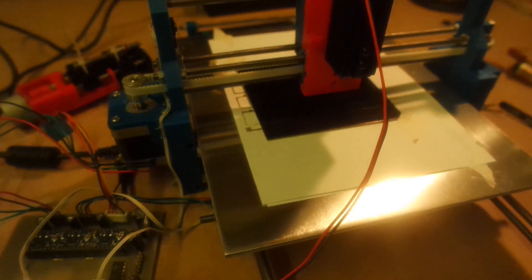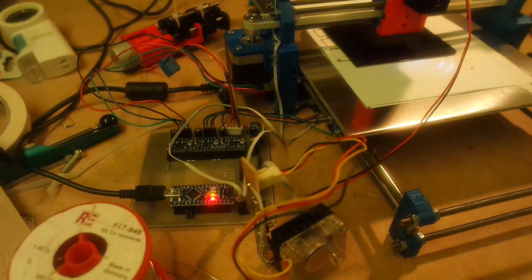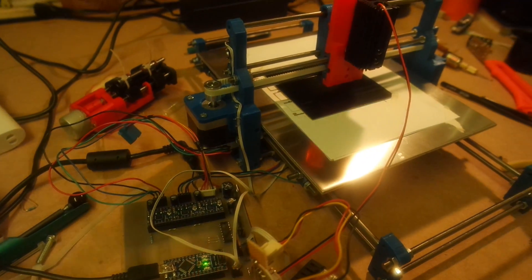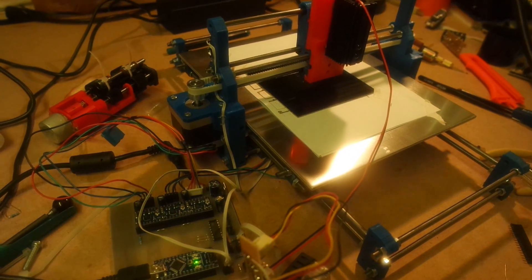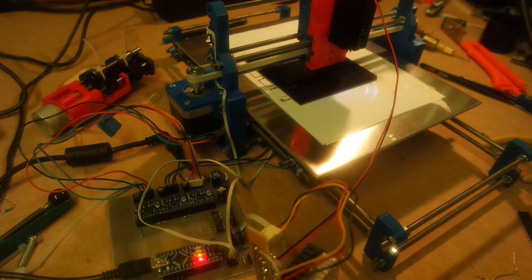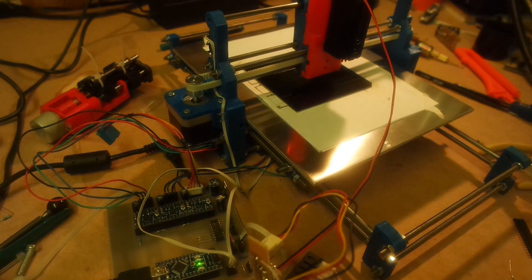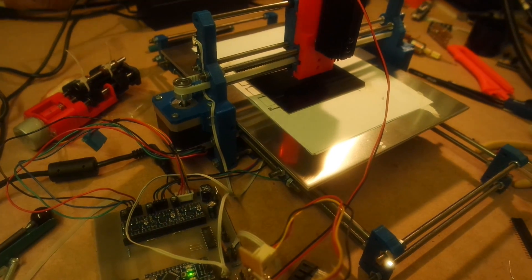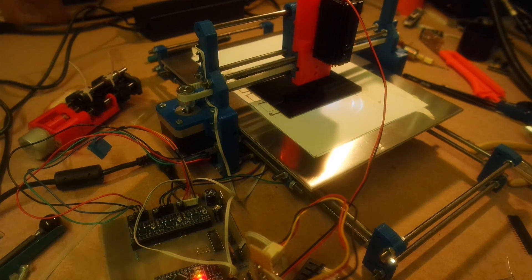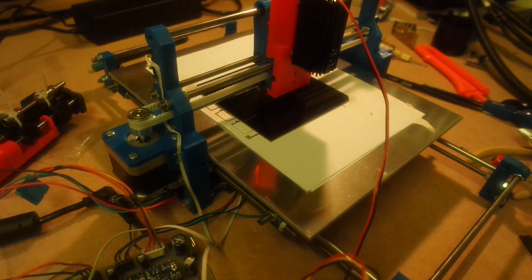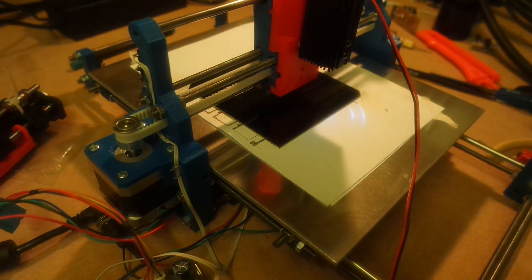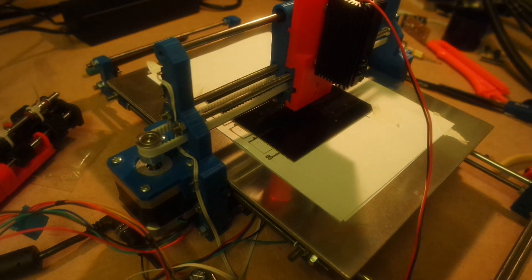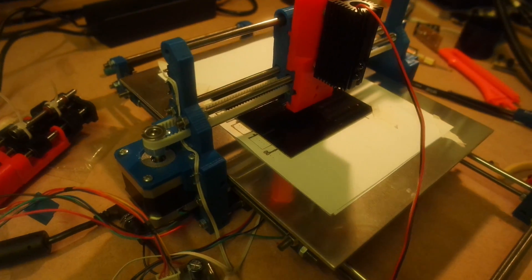Once again, apologies for the slightly strange looking picture, but the ultraviolet of the laser is very likely to damage the sensor of the camera, and I don't want that to happen.